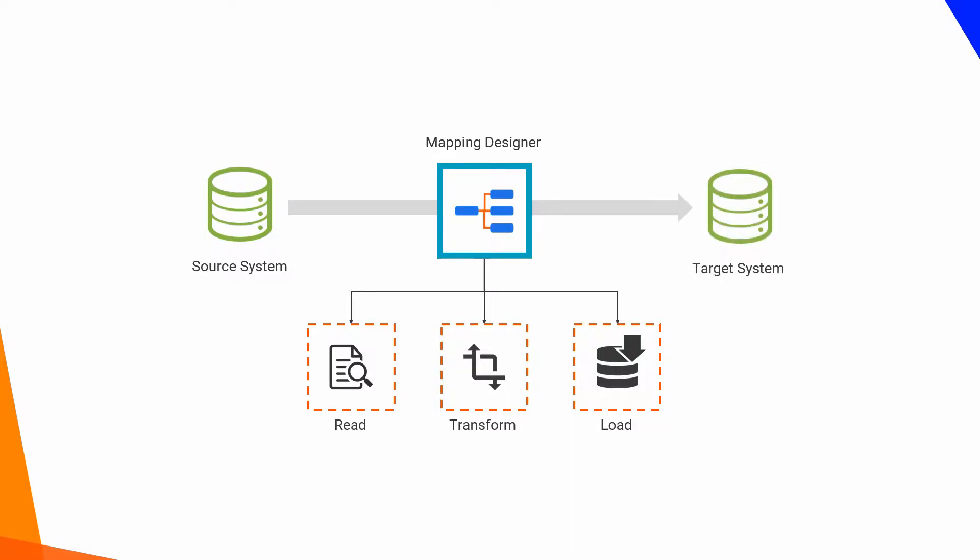The mapping designer provides various transformations to cleanse data and get the desired output. In this video, you will see how to use the mapping designer to configure source and target systems in a mapping and use filter transformation to extract Salesforce data and load it to CSV files.